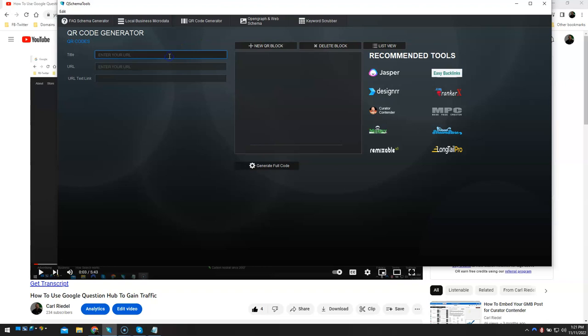So I'm going to call this YouTube Question Hub, just give it a name. I'm going to paste in the URL for that video and then hit generate the full code right there.